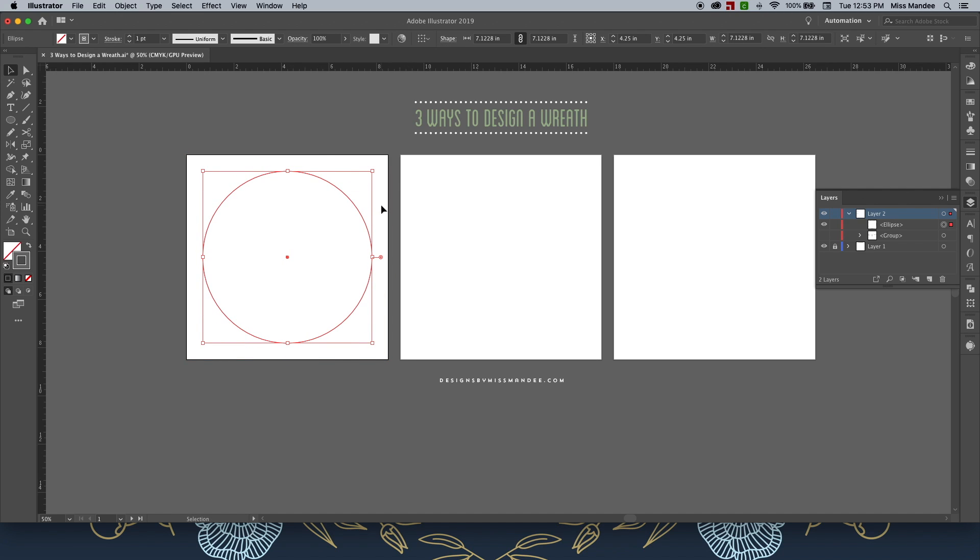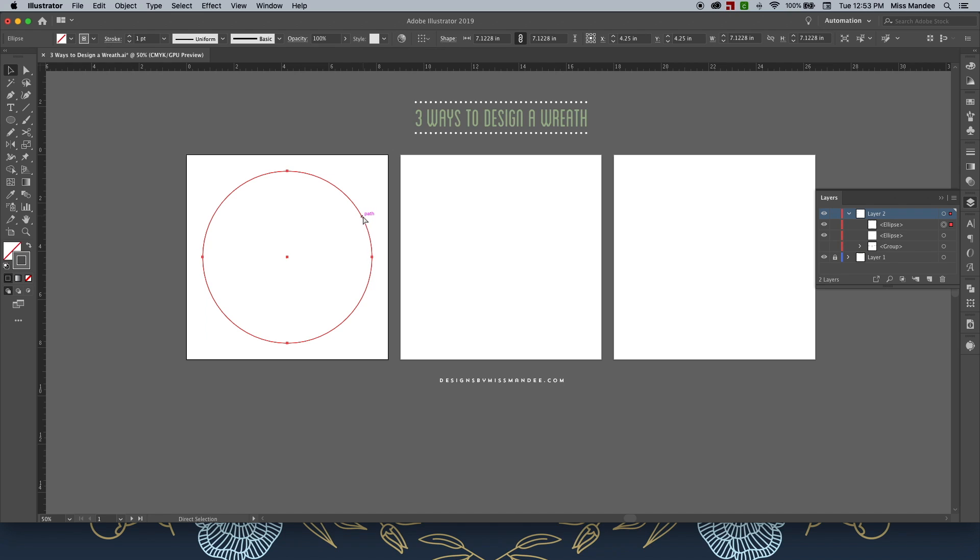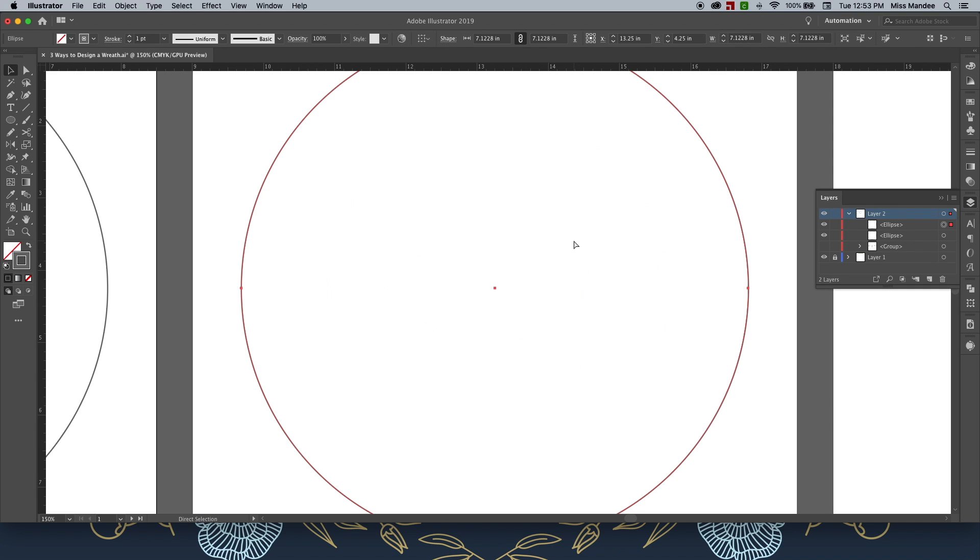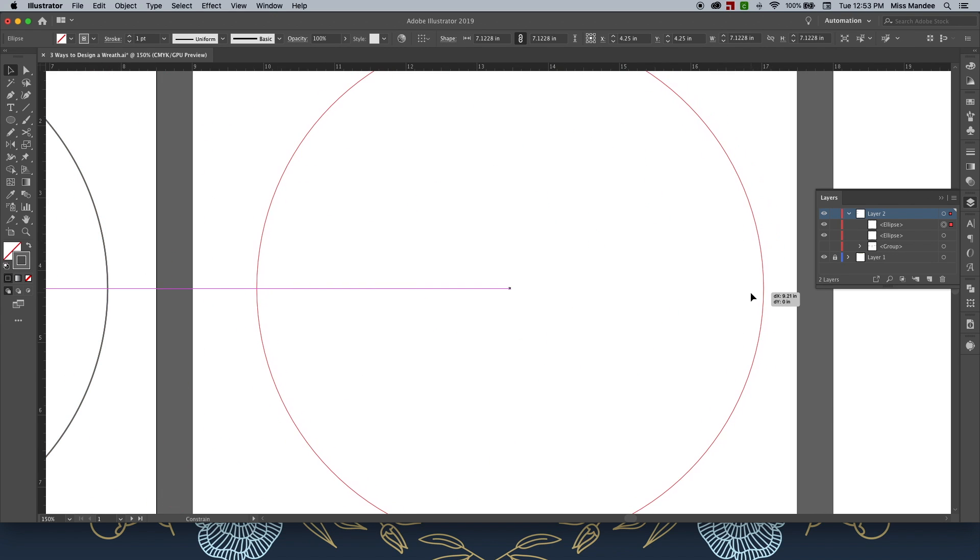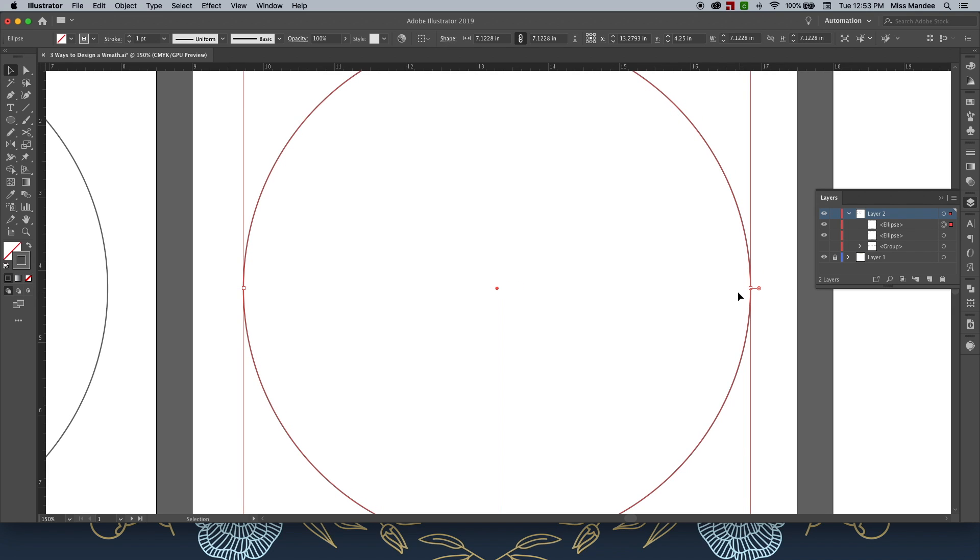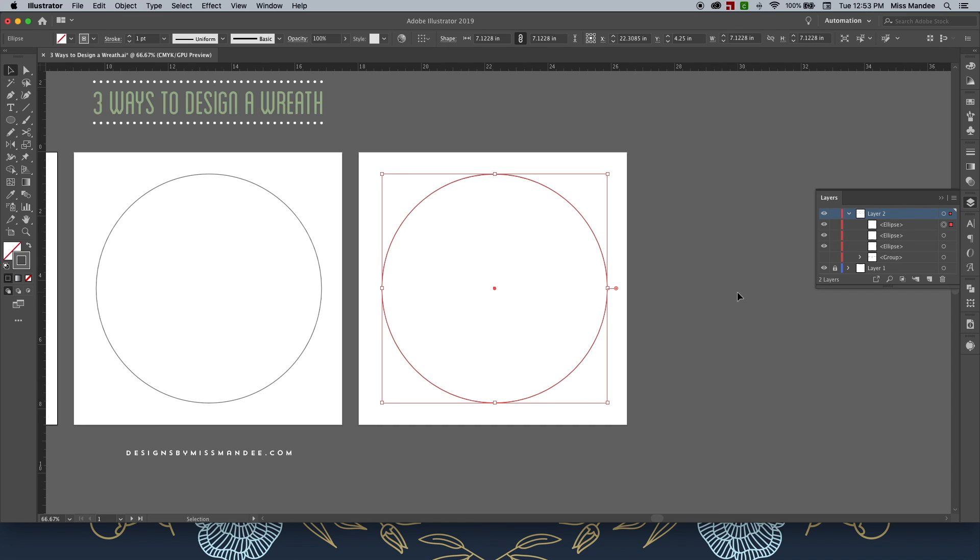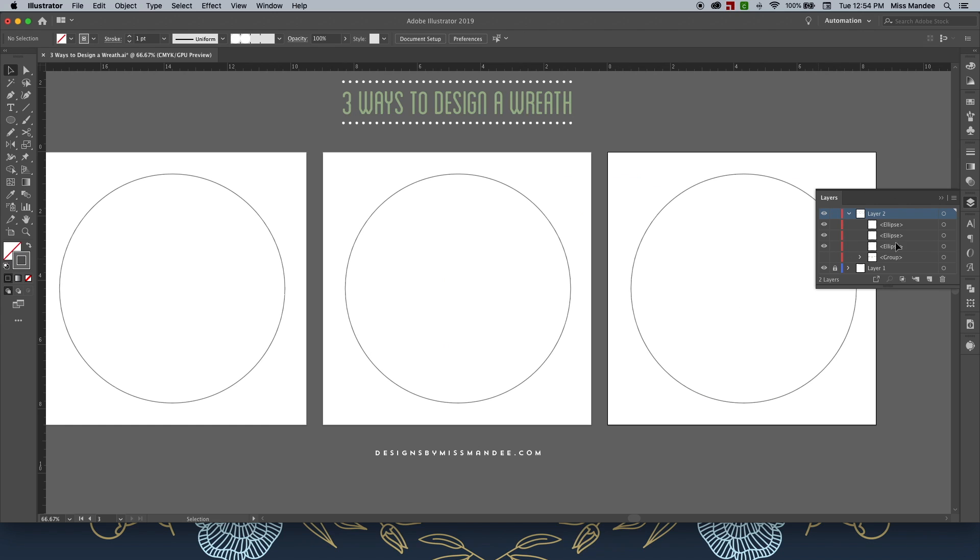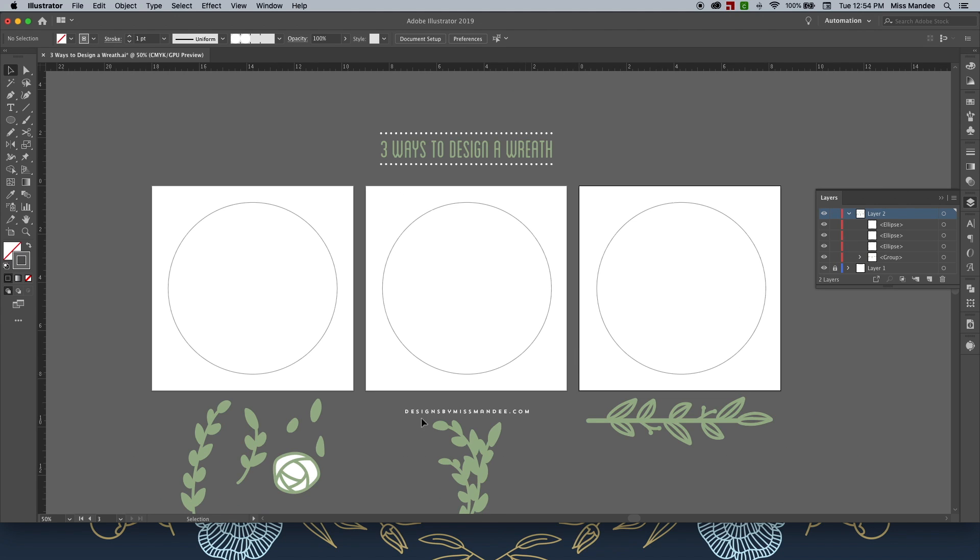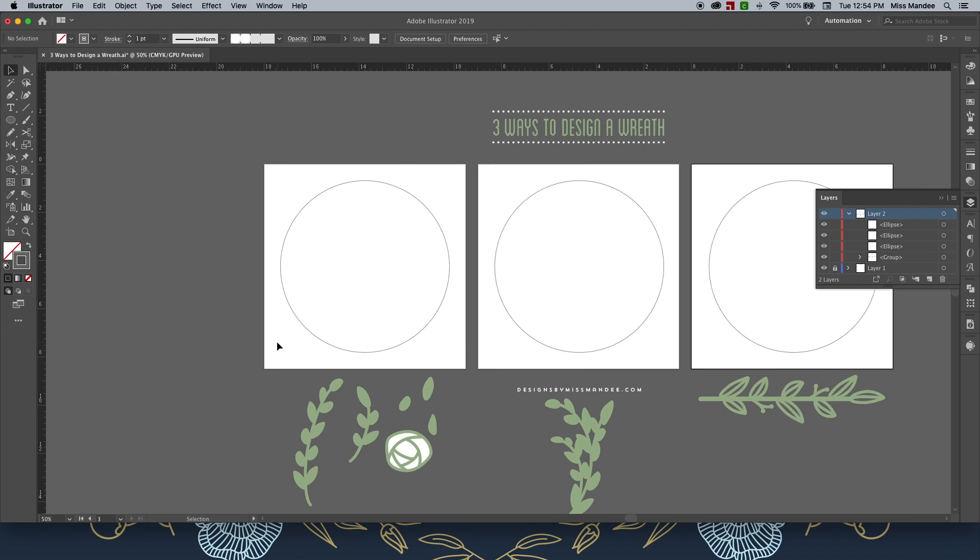And your ellipse tool can be found over here in your toolbar, or just by hitting L on your keyboard. Now I'm just going to copy this first one I made and then drag it over to my other artboards. Okay perfect. Now that I have those, I'm going to start on my first wreath.